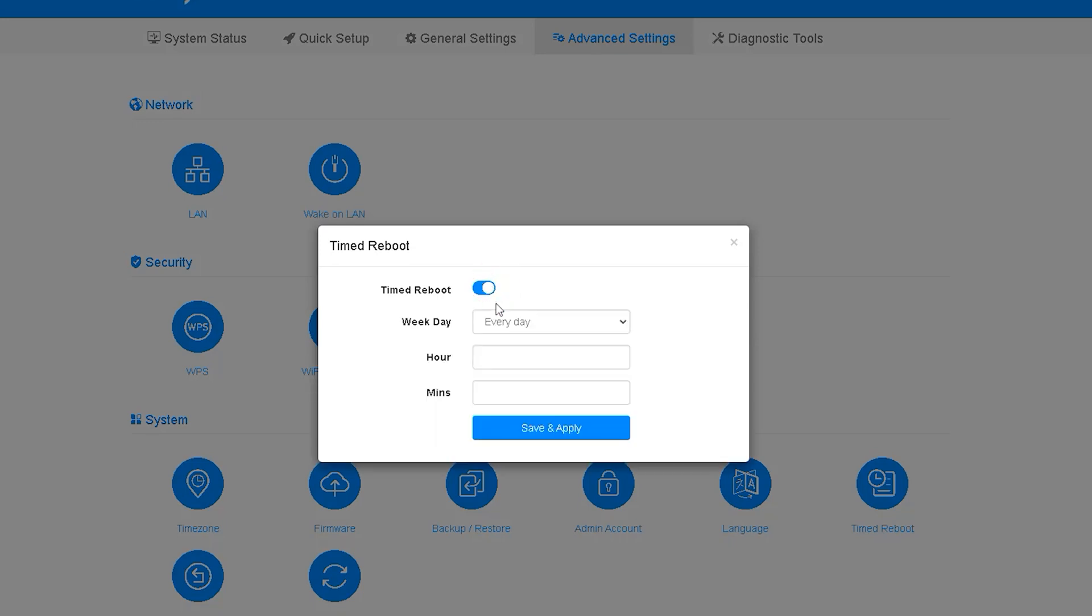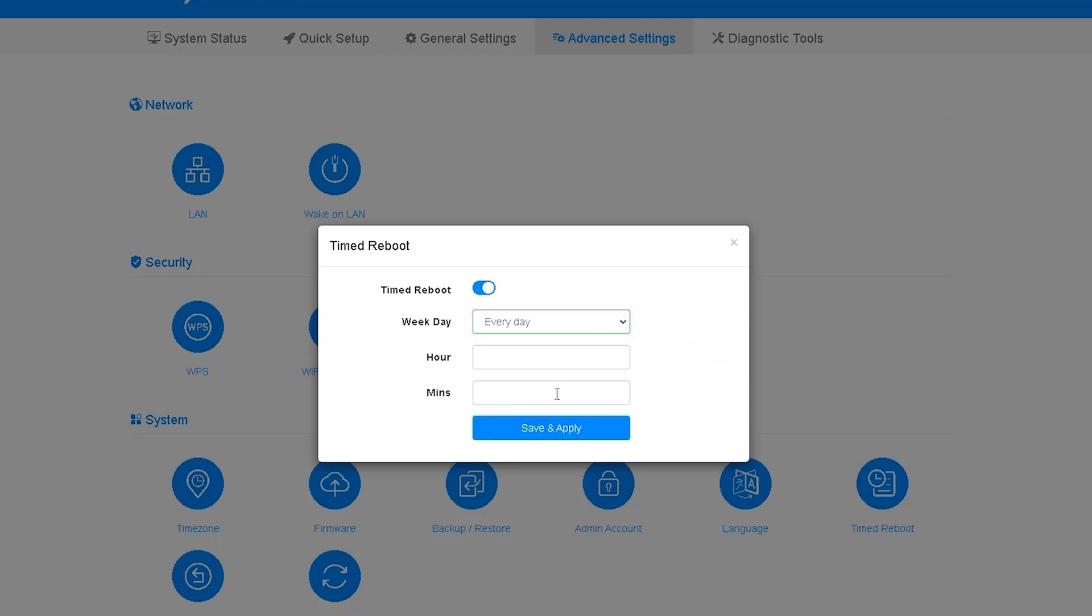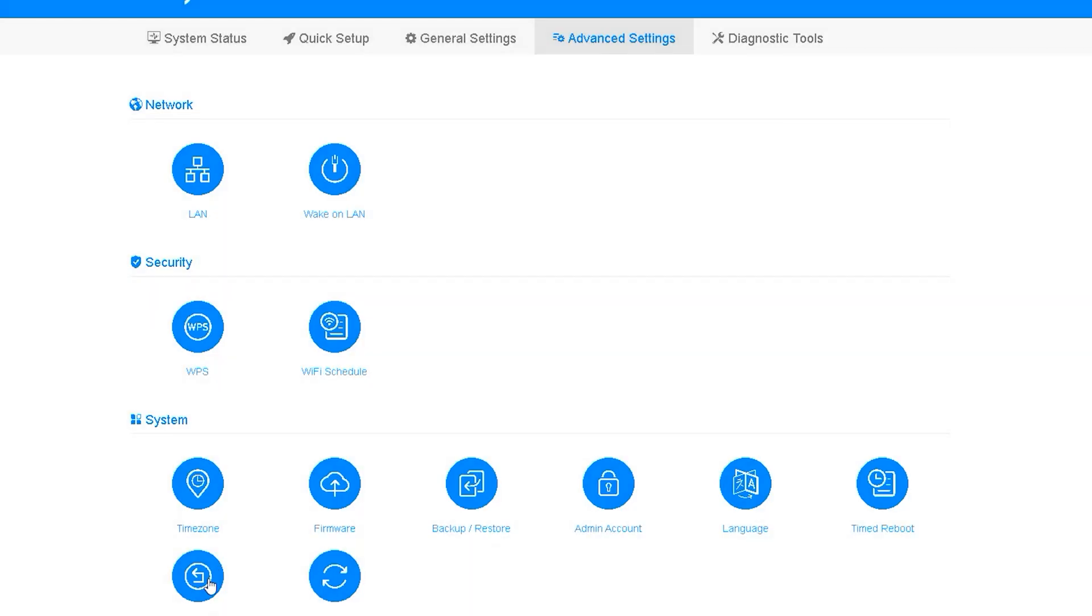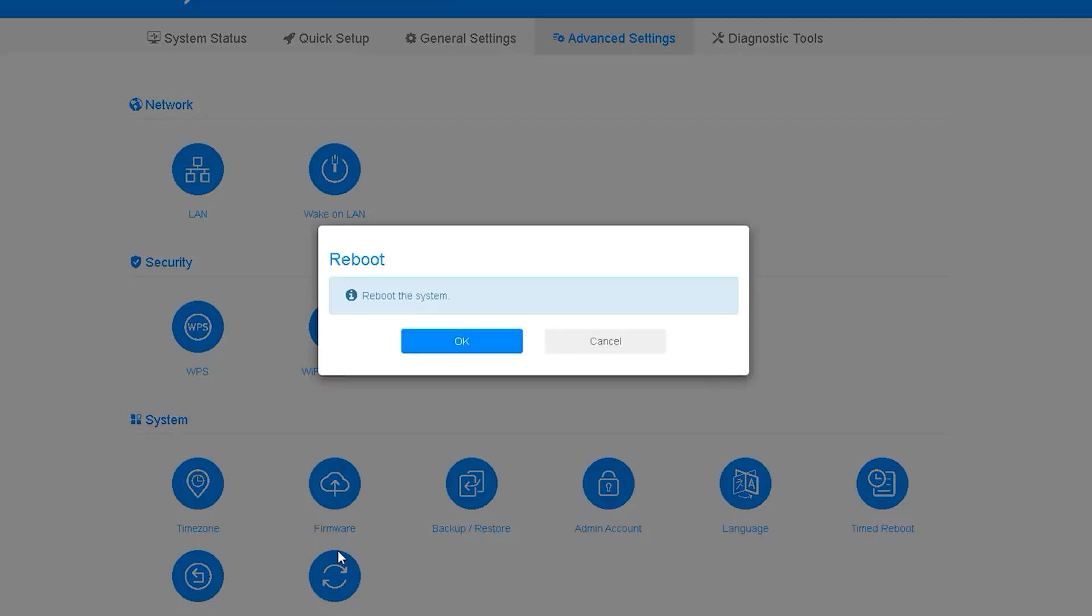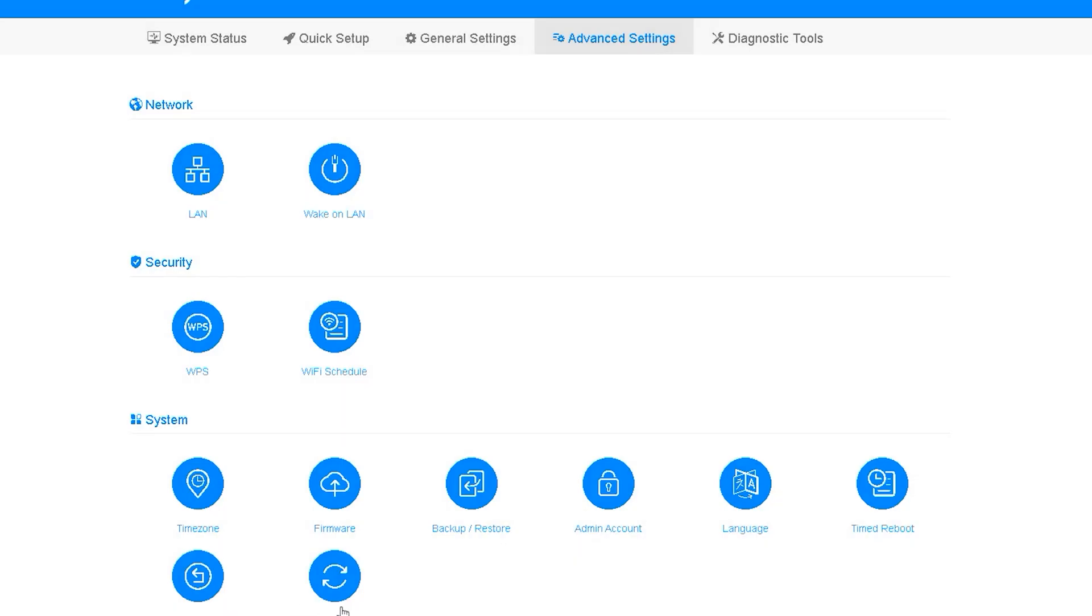The next option we can see is the time reboot. This is a very necessary option. Sometimes our router hangs or becomes weak for a long time. If you set a daily scheduled time reboot the router can be restarted again and bandwidth service will be very smooth. Looking at the next option we can see reboot. This option can reboot your router without unplugging the router.